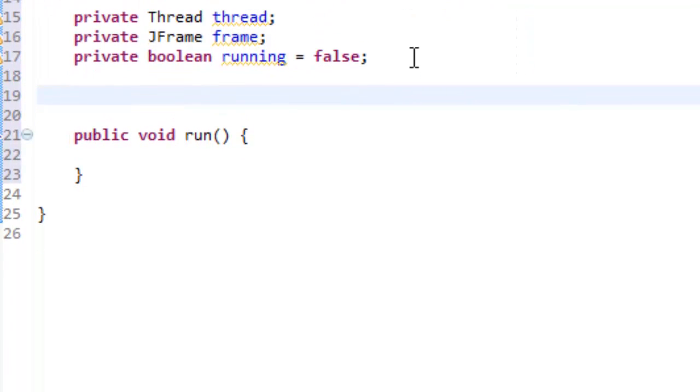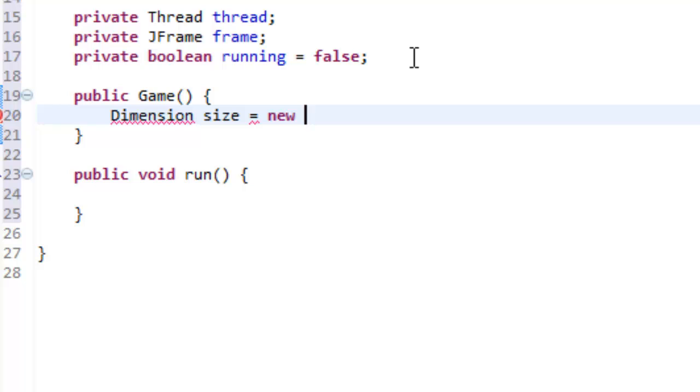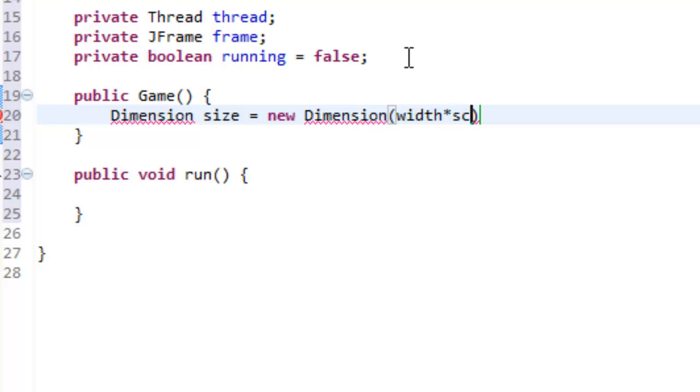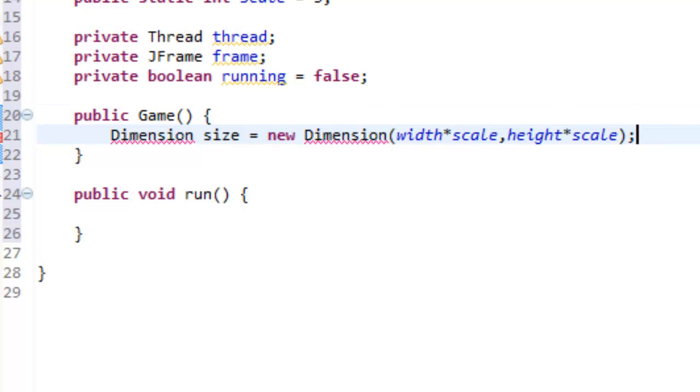Now, we need to make a constructor, public Game. Alright, so, this is the default constructor, so, what we're going to do in here is Dimension size and set that equal to new Dimension, width times scale, and height times scale, and that's it.